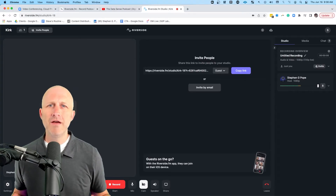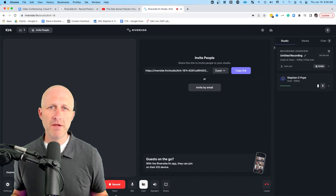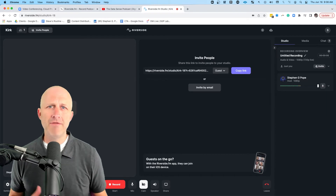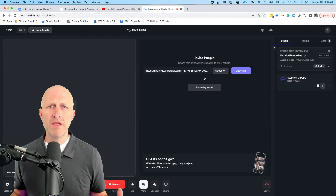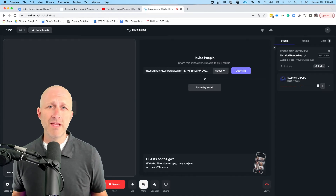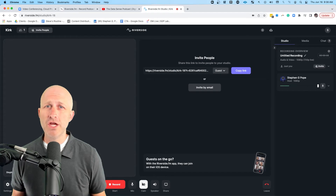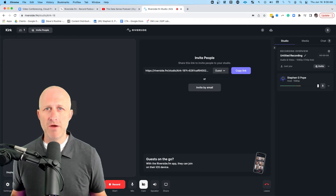The only downside of using Riverside.fm is that the interface is a little bit more complicated. If your guests aren't as technically savvy, they might have a harder time using the interface, logging in, and setting up their equipment. If your guests are tech savvy, it's not going to be an issue. But if they are not, you're going to need to be prepared to walk your guests through any technical difficulties — which, while not a big deal, can be an added stressor when you're just getting started.